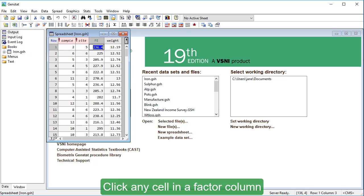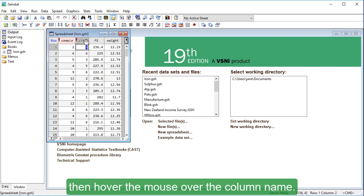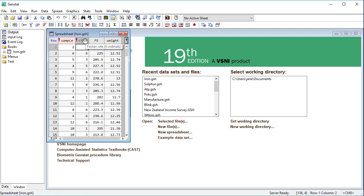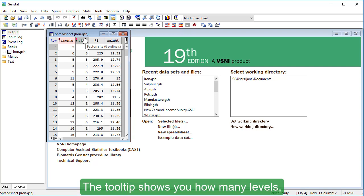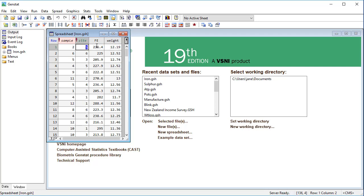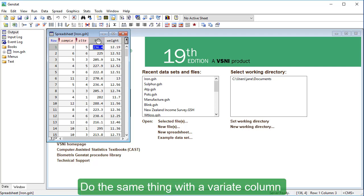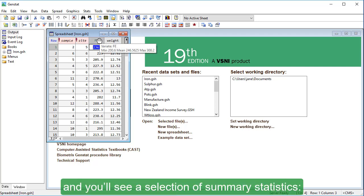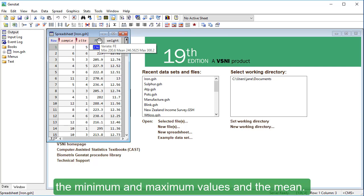Click any cell in a factor column, then hover the mouse over the column name. The tooltip shows you how many levels, or categories, this factor column contains. Do the same thing with a variate column, and you'll see a selection of summary statistics, the minimum and maximum values, and the mean.